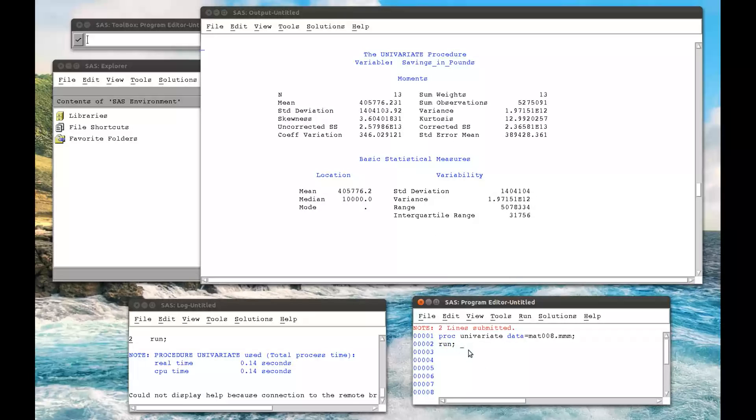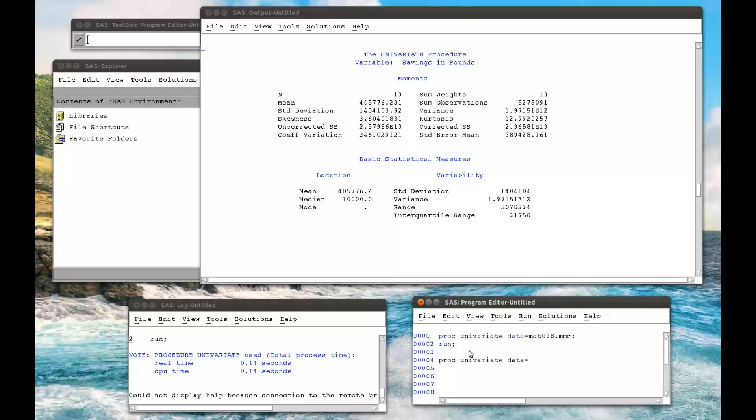And that's almost as far as we're going to go in this video. So if we run PROC UNIVARIATE data equals MET008.MMM, and we select a particular variable,